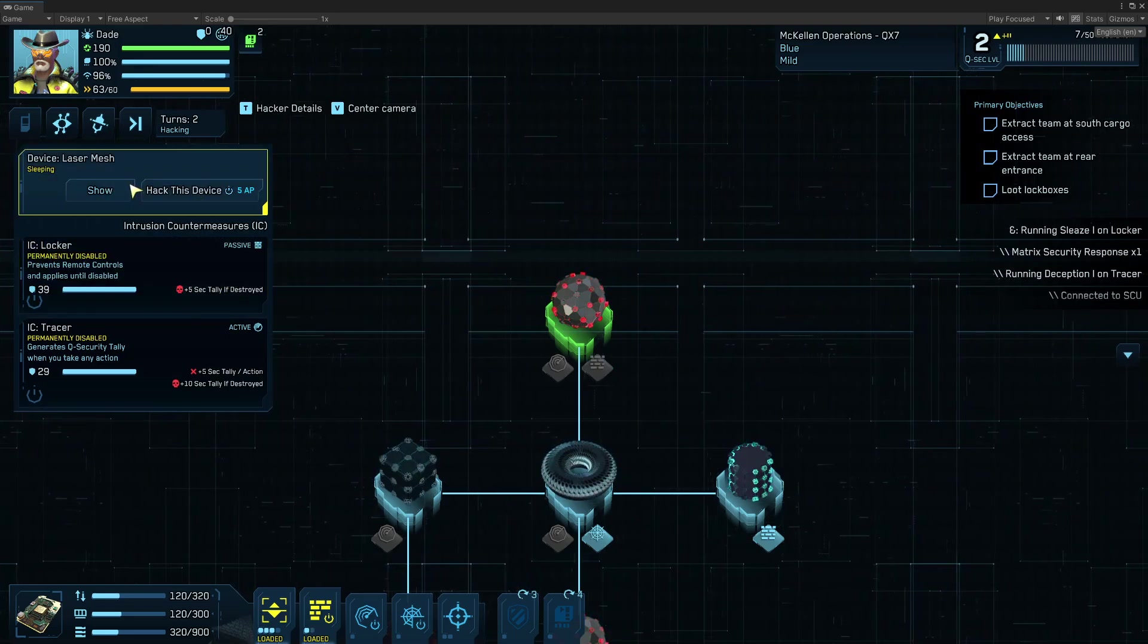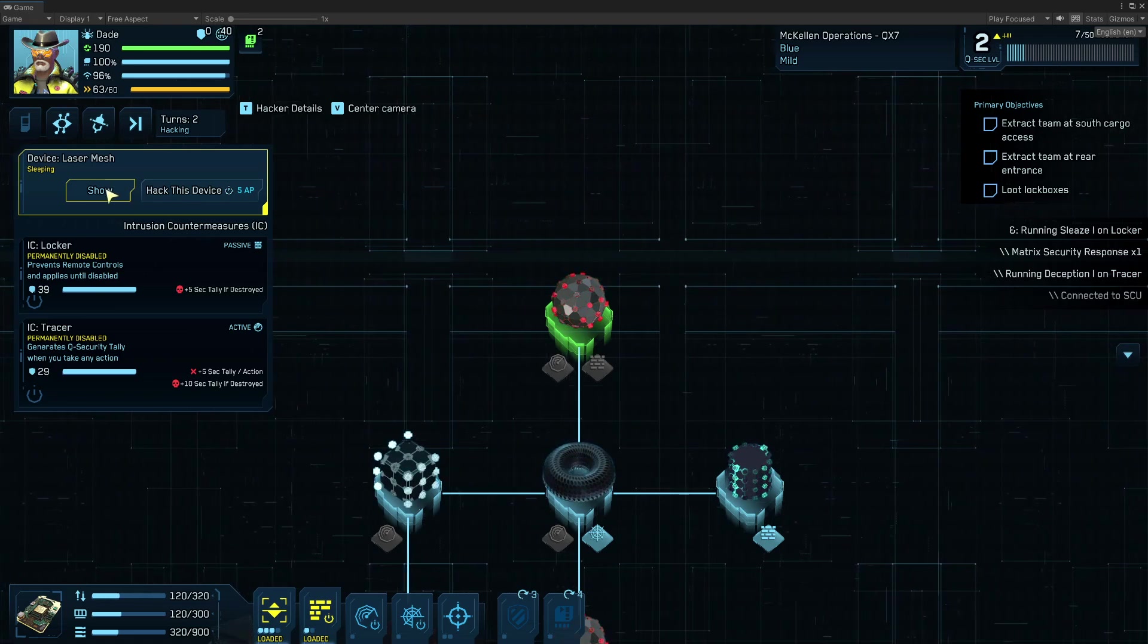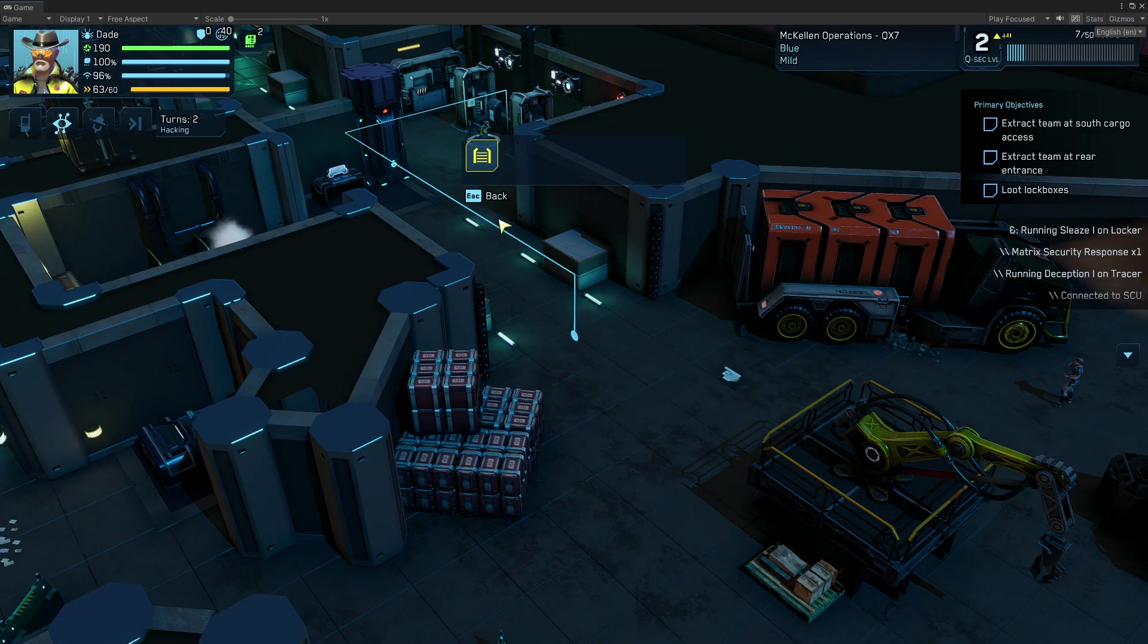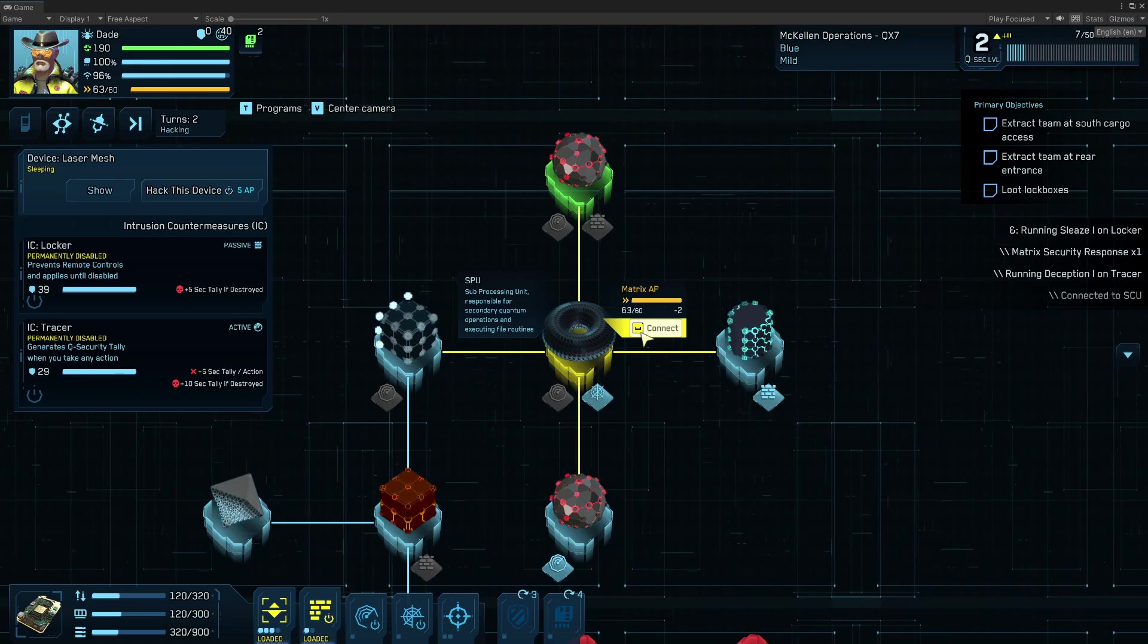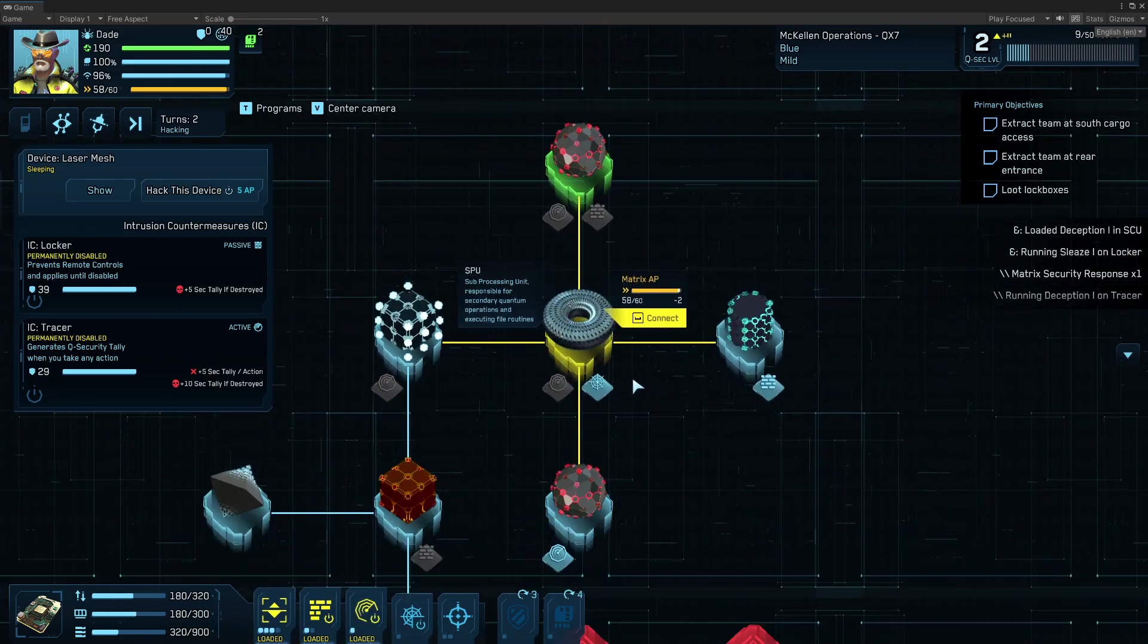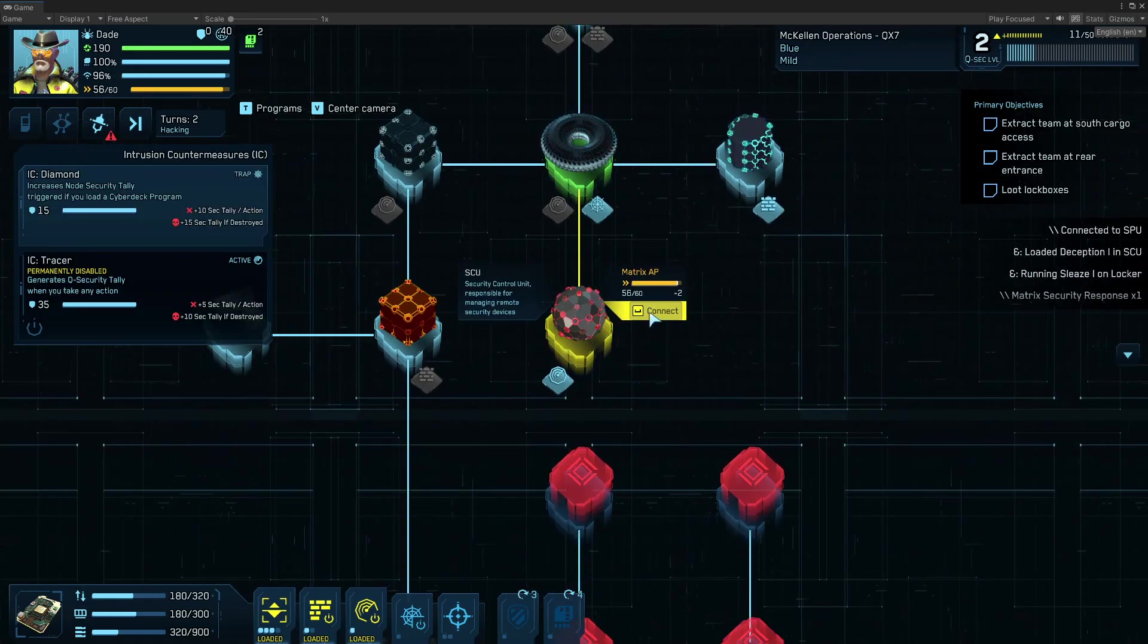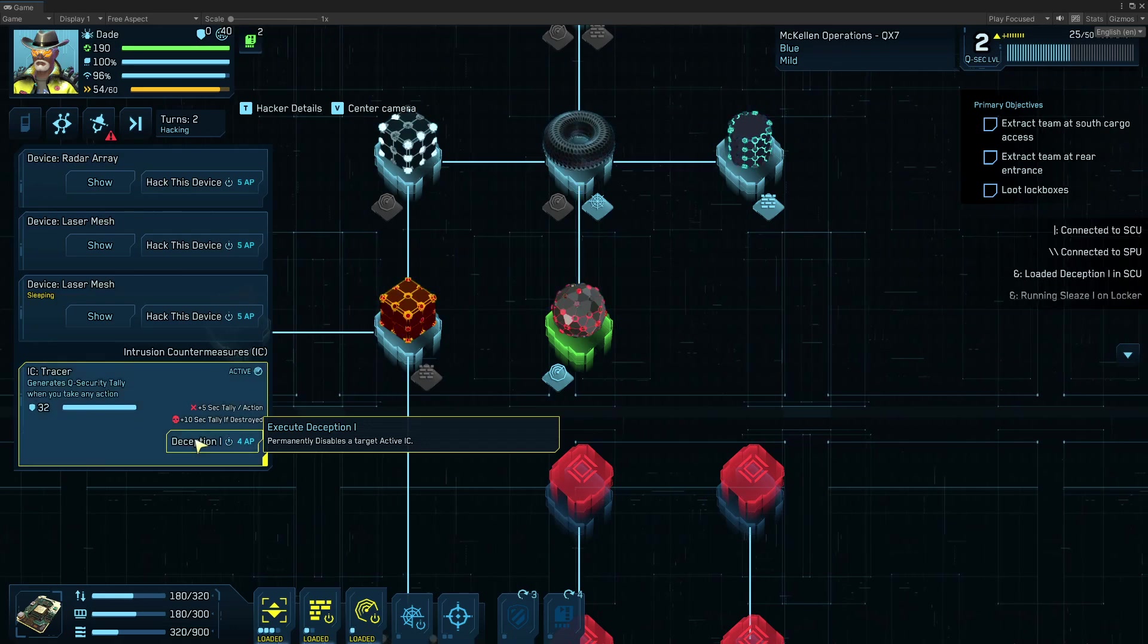Now I can... I've reached a security device, so I'm able to look at where that is. So this is a sleeping laser mesh. It's not even turned on yet. So I don't care too much. So I'm going to head back this way. I'm going to load another copy of Deception, and I'm going to head this way. So I got the wrong guess, it looks like. And I'm going to deceive this guy.